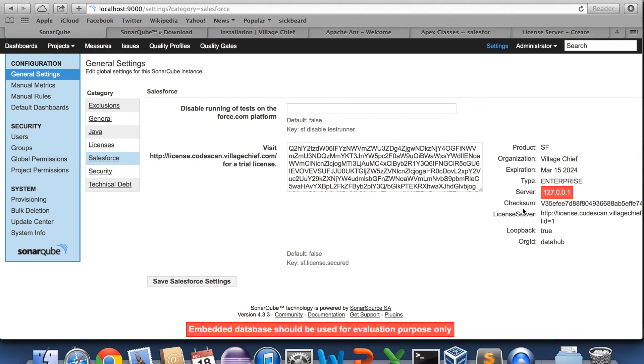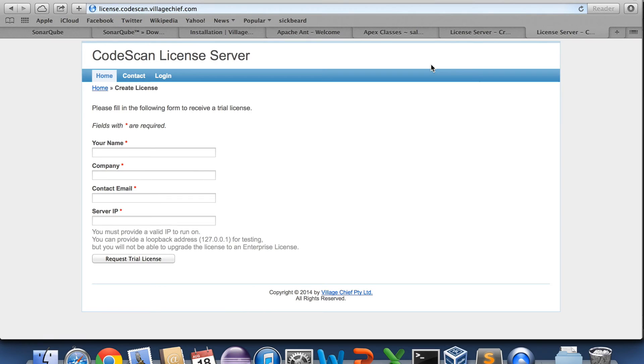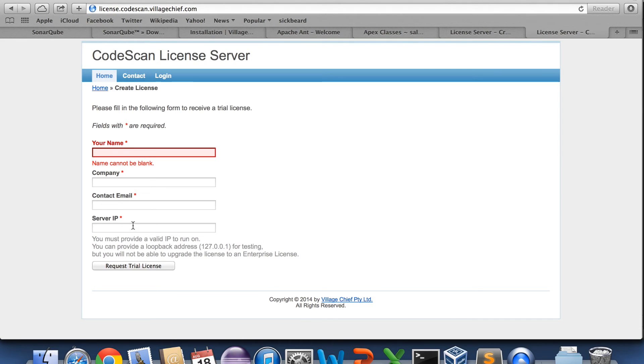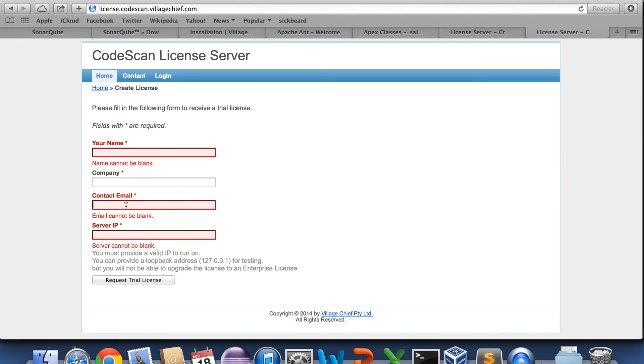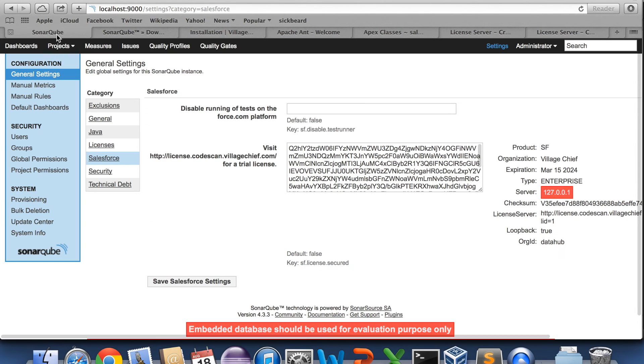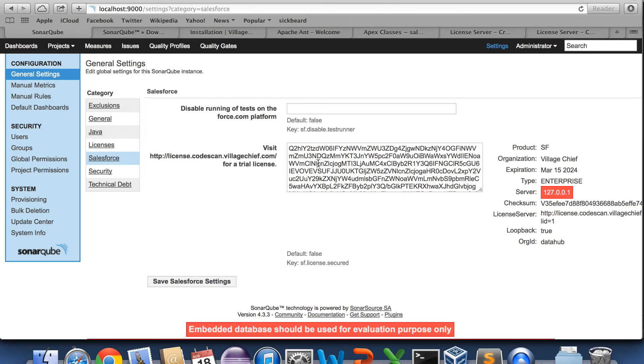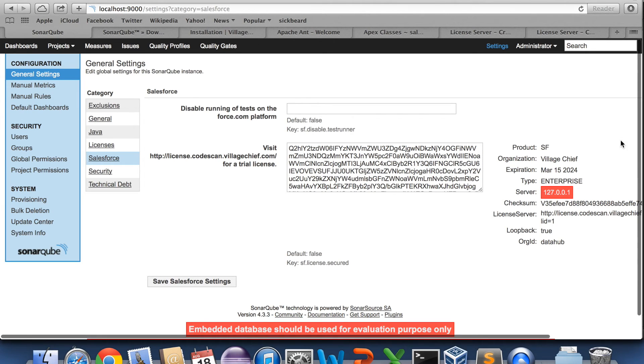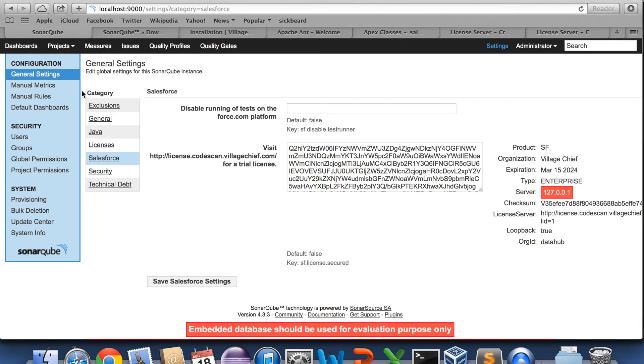You can get a license from license.codescan.villagechief.com. You fill in your name, company, email, and then request the license and we'll email the license to you. So as I said, you'll copy and paste the license into this here. And you're good to go.